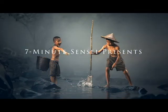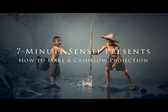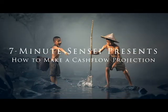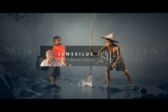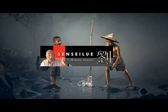Your 7-Minute Sensei, where I attempt to explain everything you need to know in 7 minutes or less.